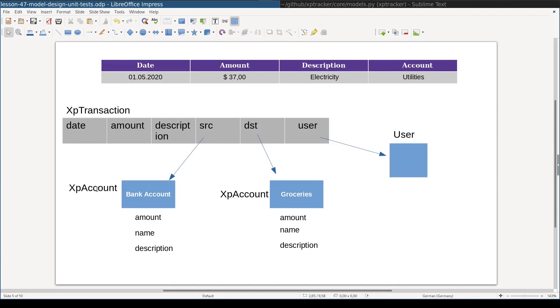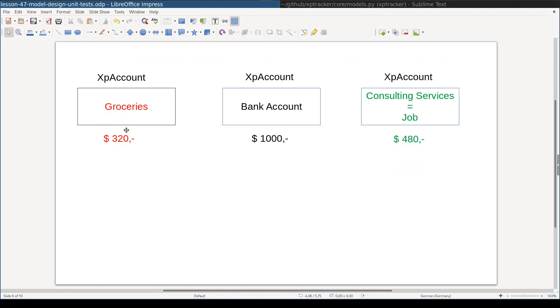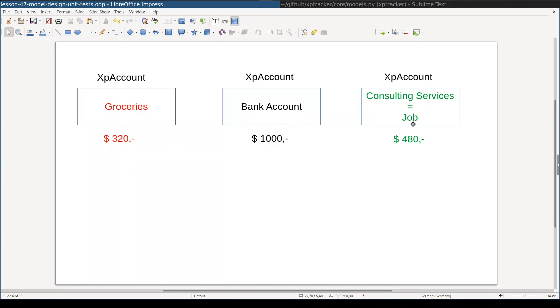Again, I use XpAccount name for the model so that we will avoid confusion with user account. Now, if there are $320 in the groceries account, it means that you spent $320. If you have $1,000 in bank account, it means that you own that amount of money. If there are $480 in consulting services account, it means that you earned that amount of money.